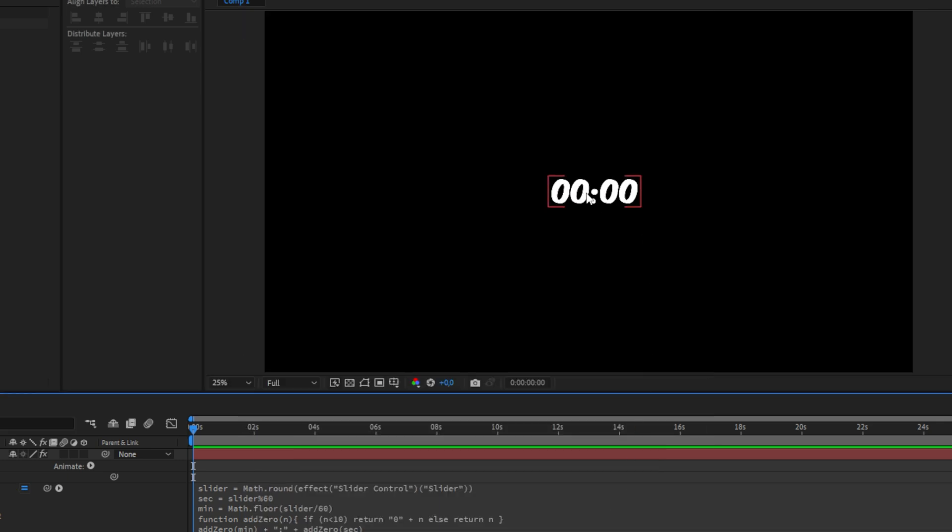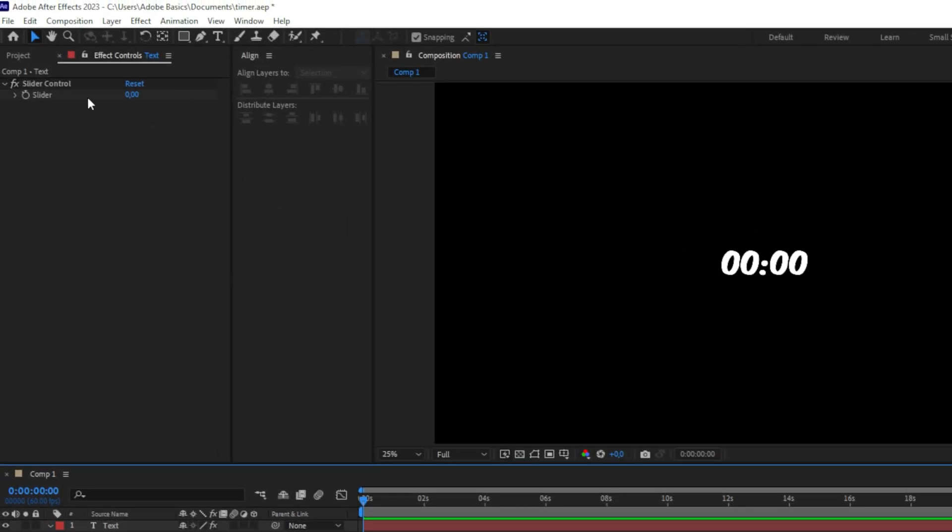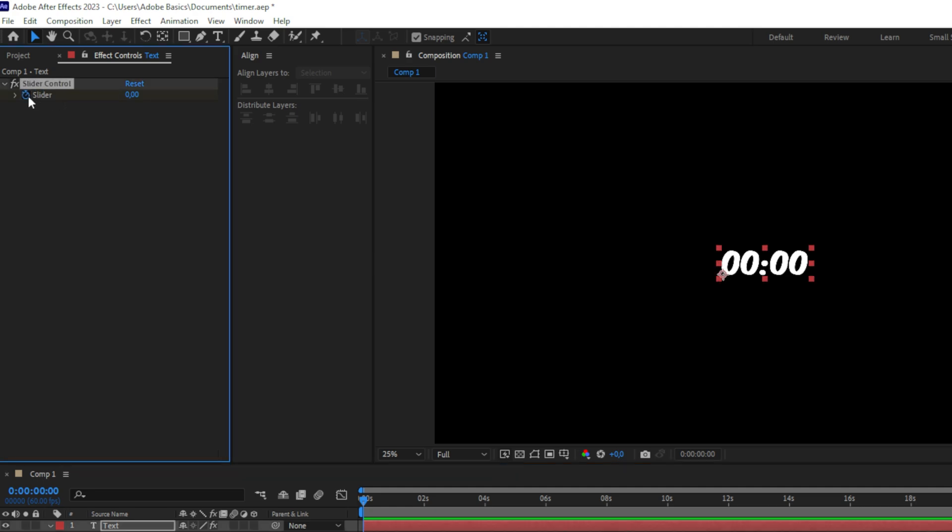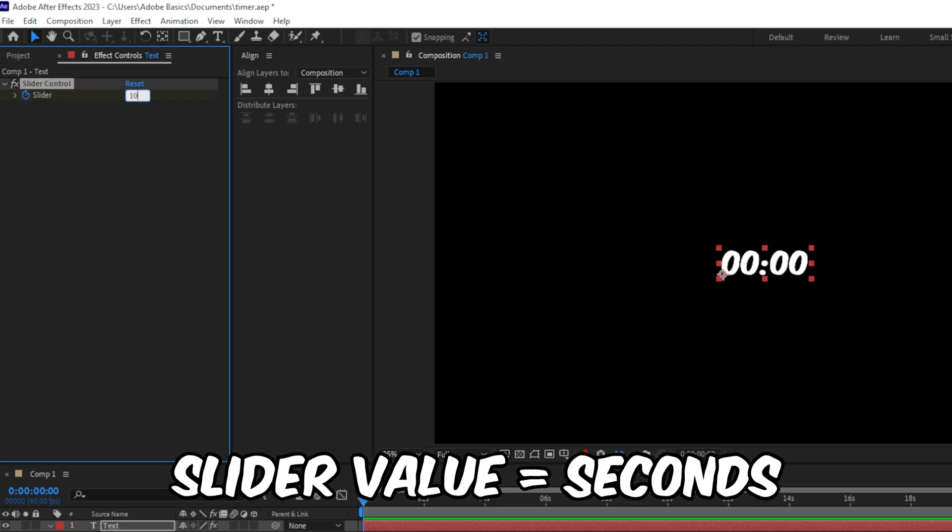Now you can see your timer. Go to Effects and Controls, then keyframe the Slider. Set the value to the amount of time you want. It's important to note that this is in seconds, not minutes.